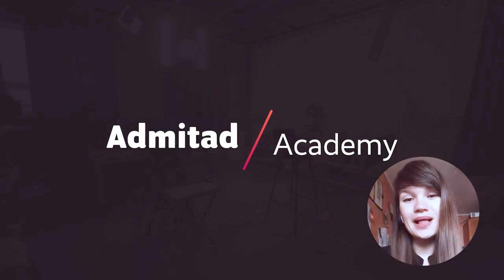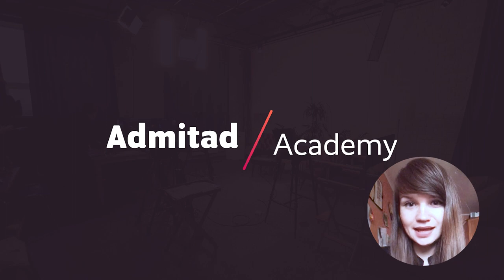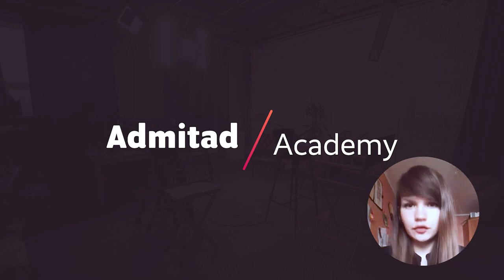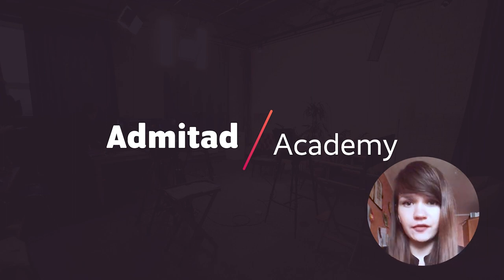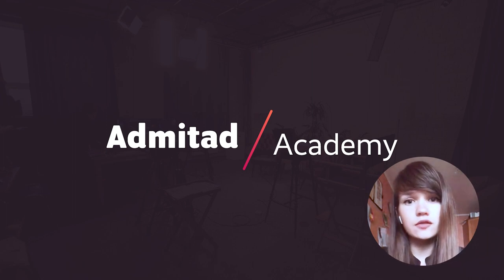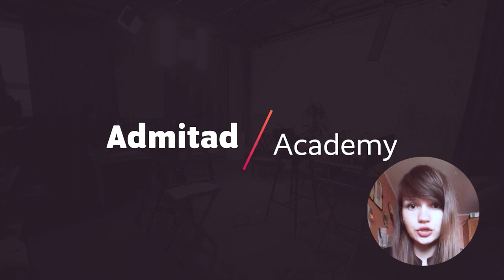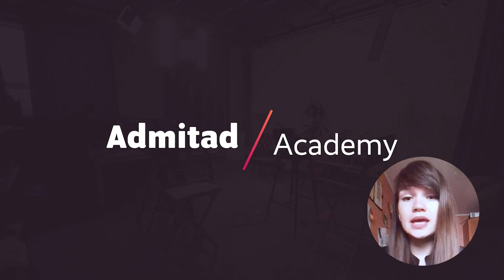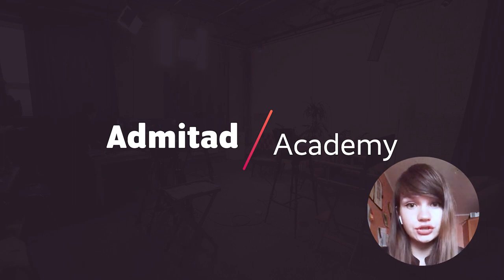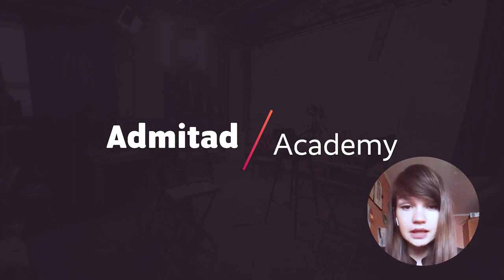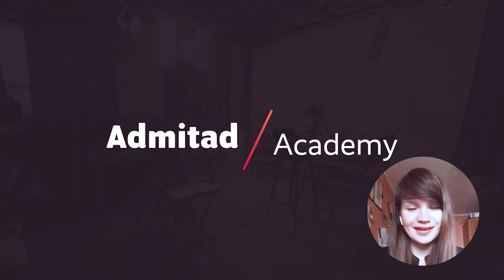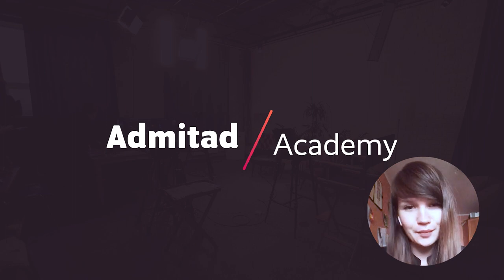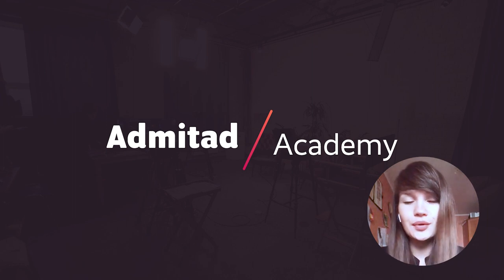Hello everyone, welcome to Admitad Academy. If you want to start earning with affiliate marketing, the first step you should make is registering in an affiliate network. That's why today in this video I'm going to show you how to sign up for the affiliate network Admitad.